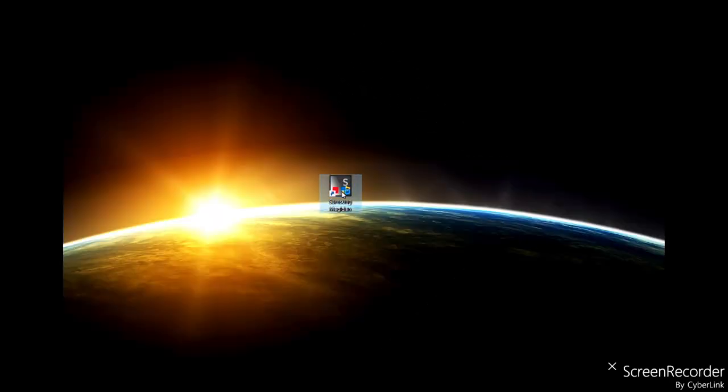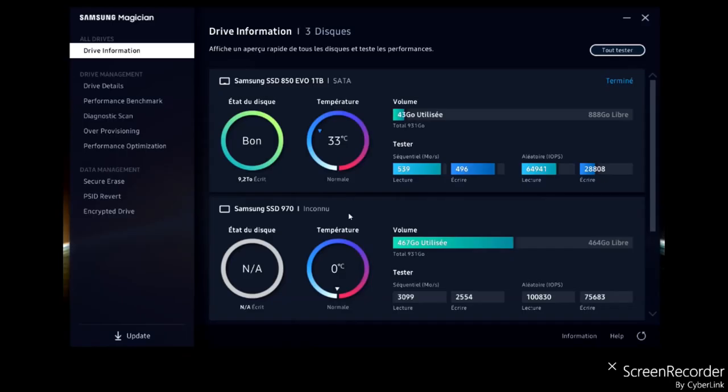Let's see how it works and benchmark it with Samsung Magician. And the SSD is ok with the BIOS and Windows.